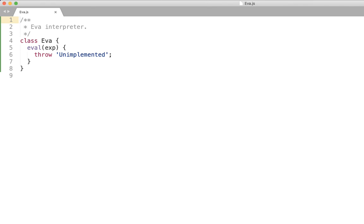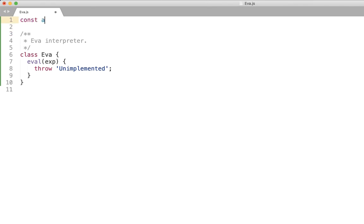And initially as you can see we don't implement anything and just throw whenever the eval is called. And in this project we're going to use test-driven development so I'm going to require the assert module which will allow us doing some simple tests.